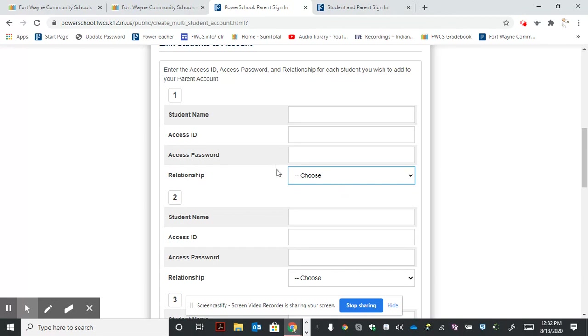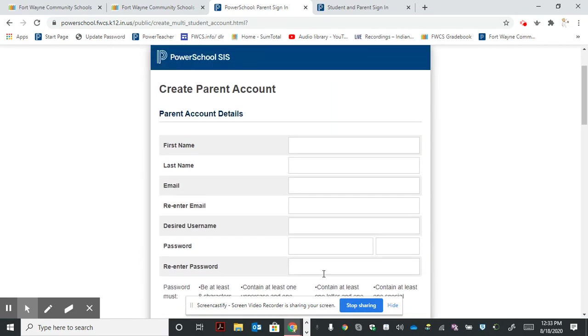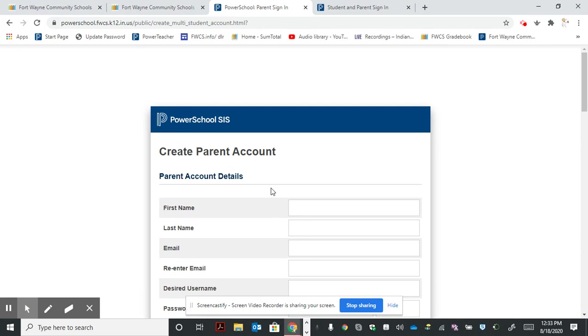That was a tutorial on how to access and link your students to gain access to the gradebook. Once you're done, you'll be able to go back and sign in with your account.